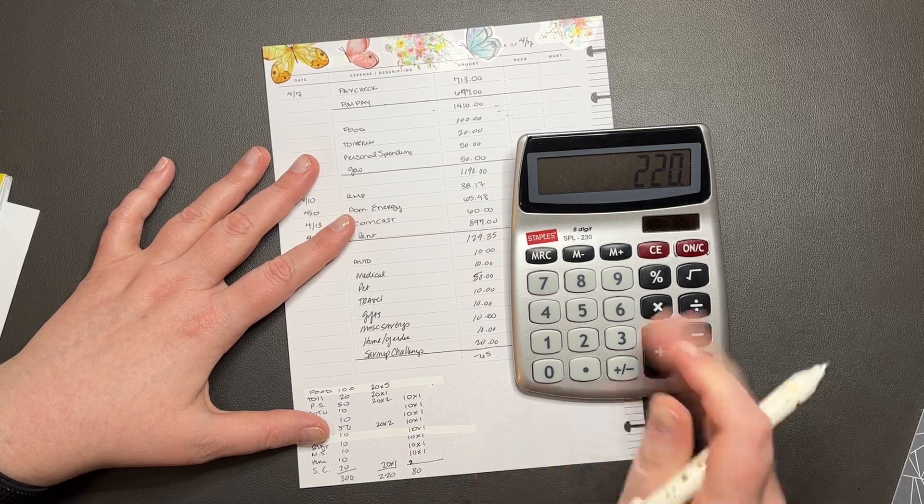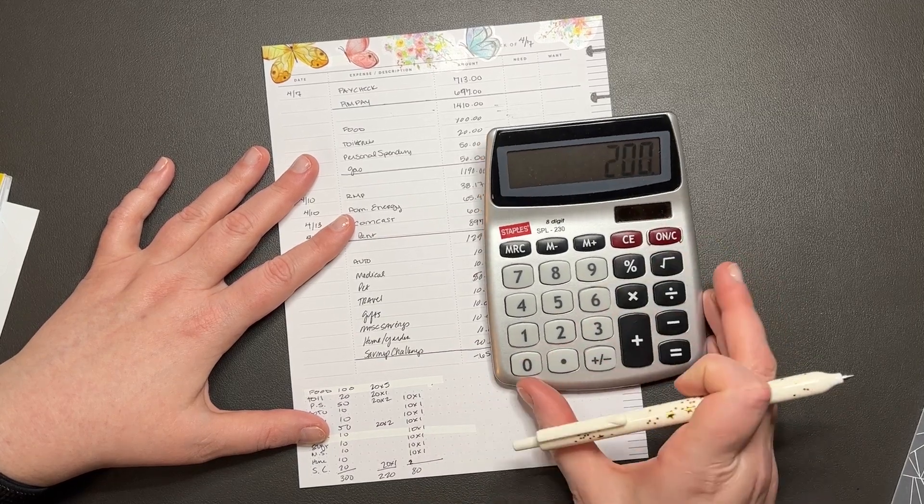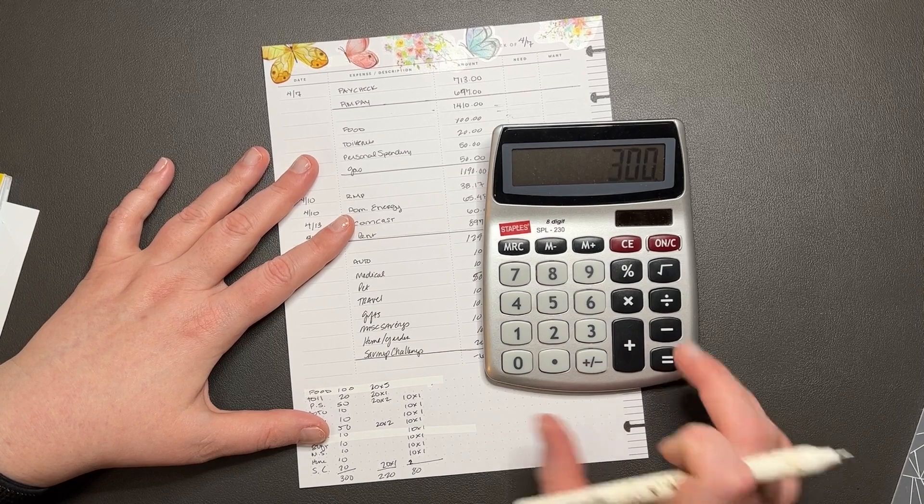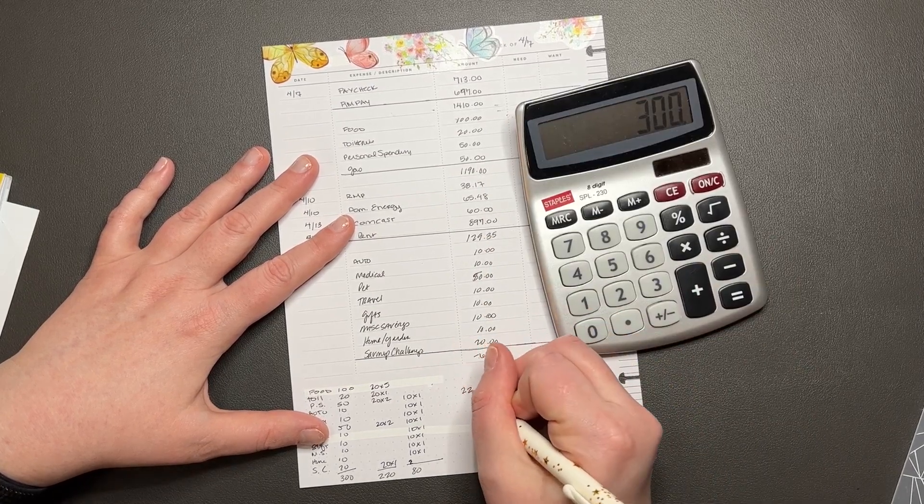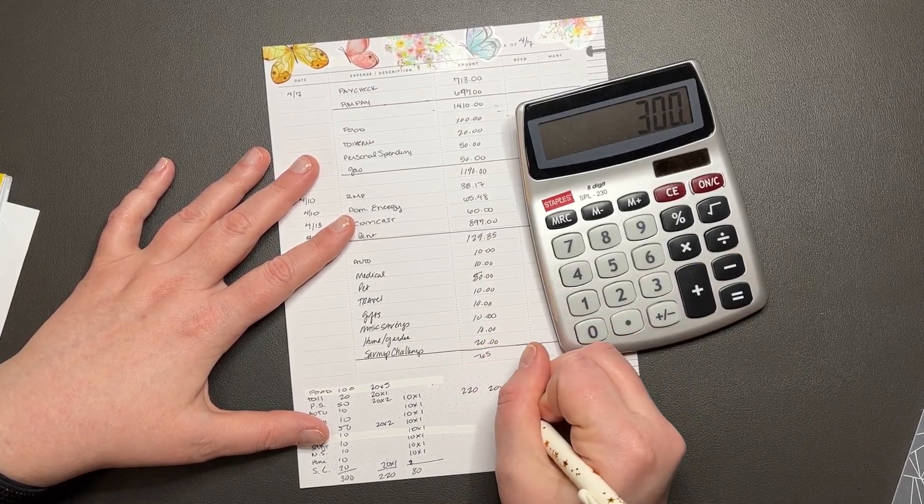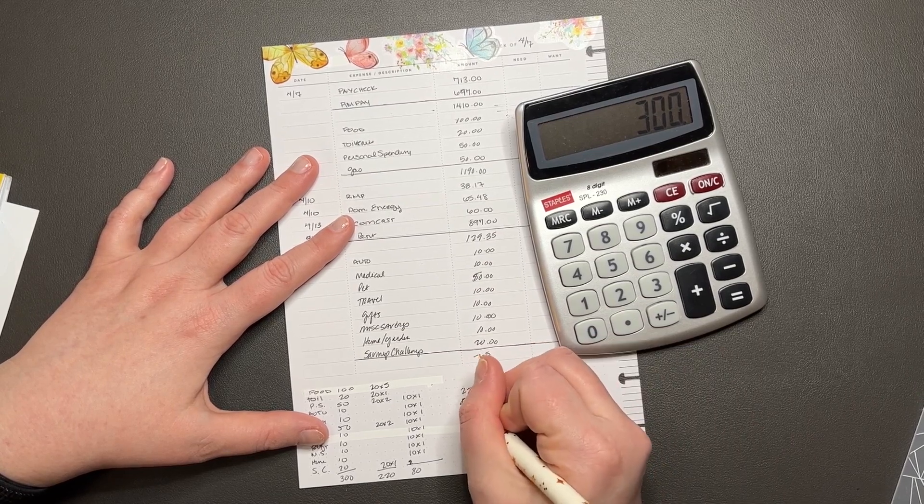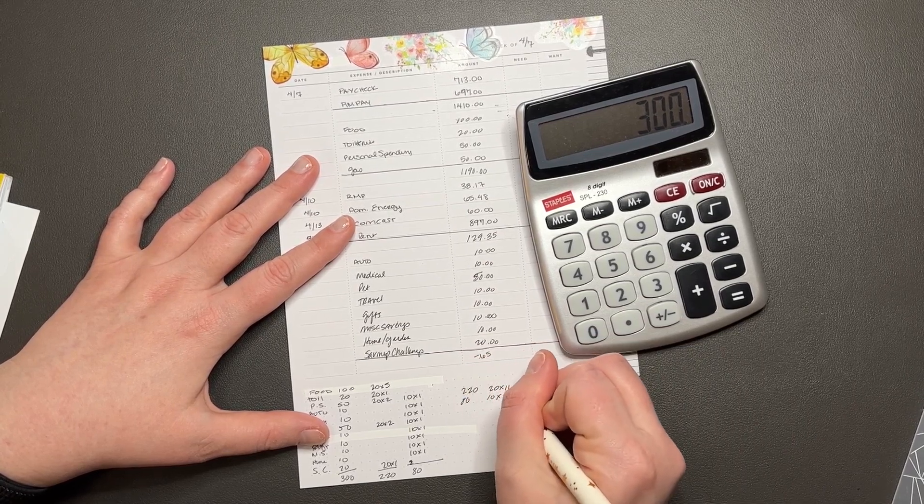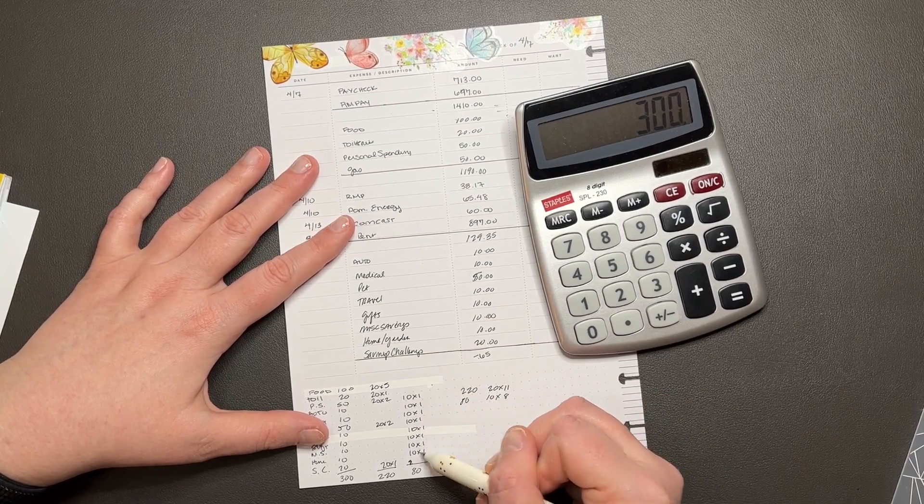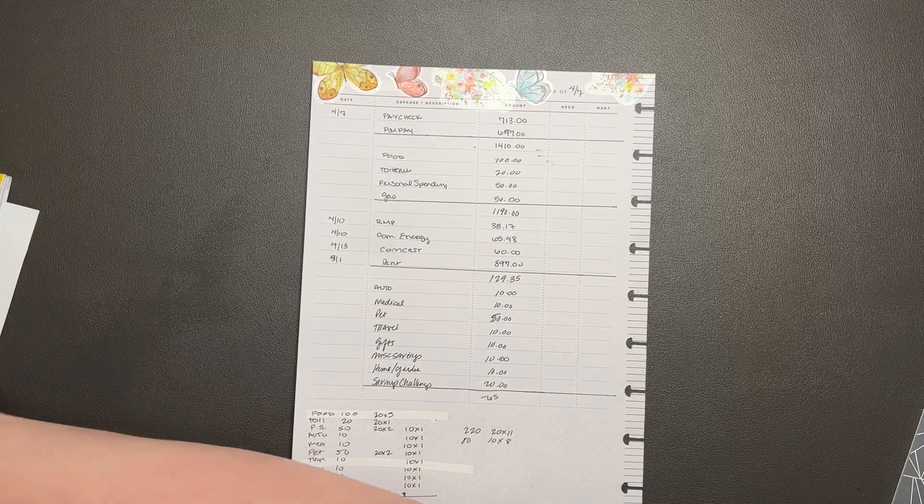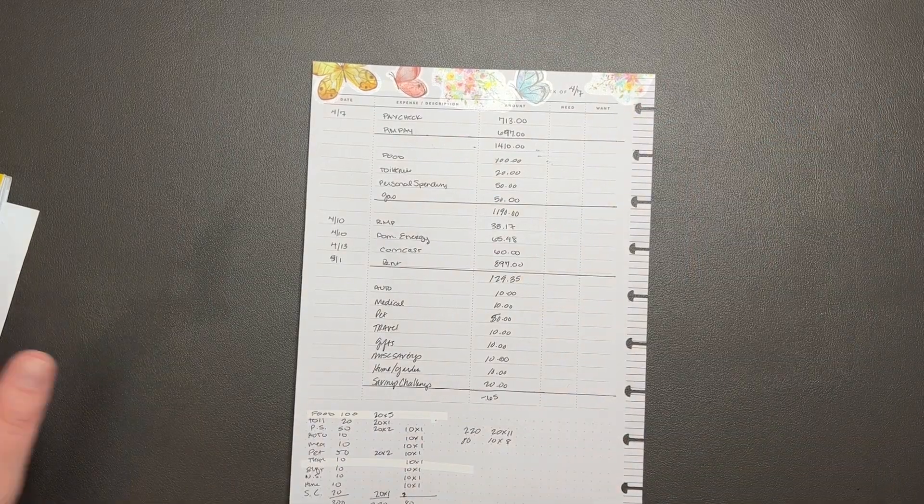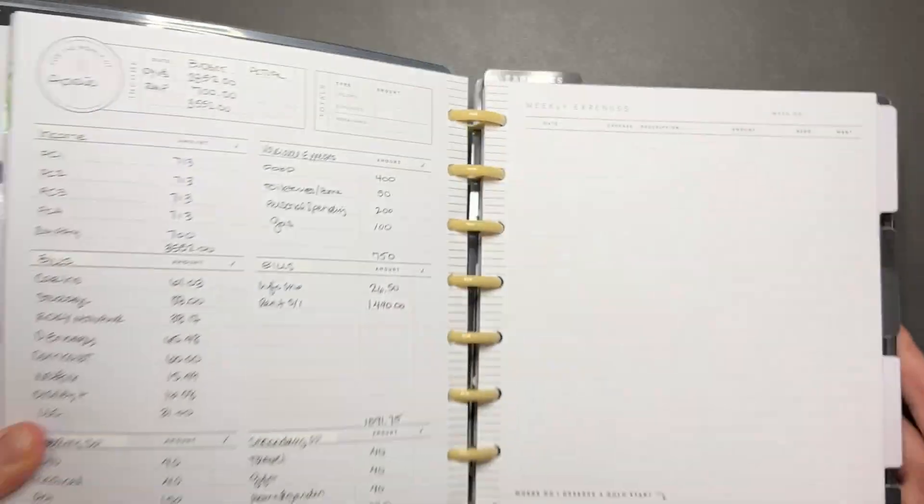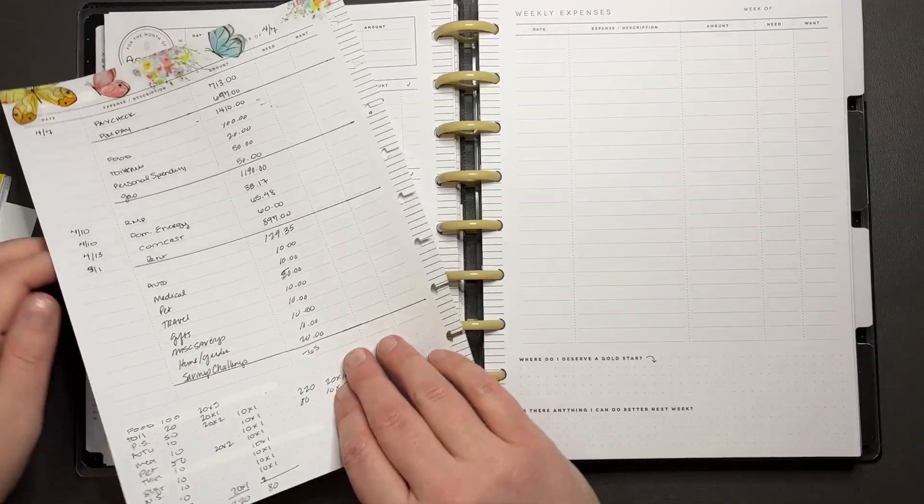Okay, so I need $220, which is 20 times 11, and then I need $80, which is 10 times 8. 1, 2, 3, 4, yep. All right, and that's pretty much going to be it for this budget. Ouch, a lot of bills hitting this week.